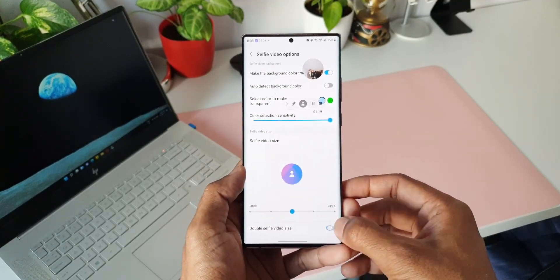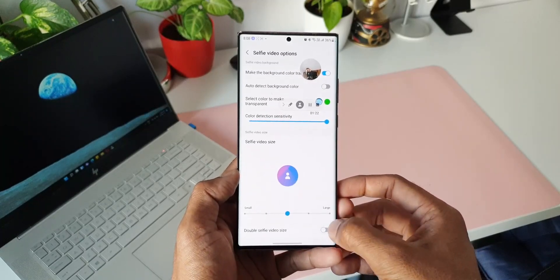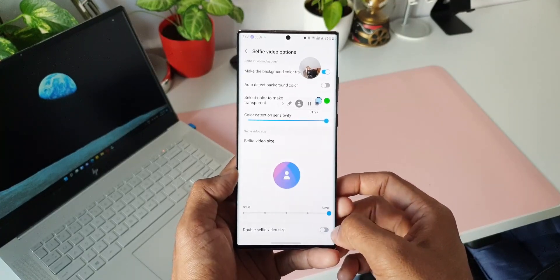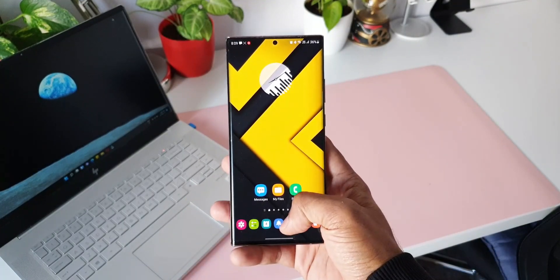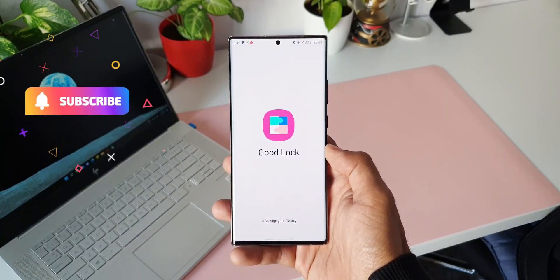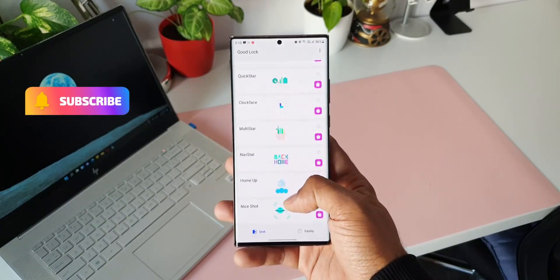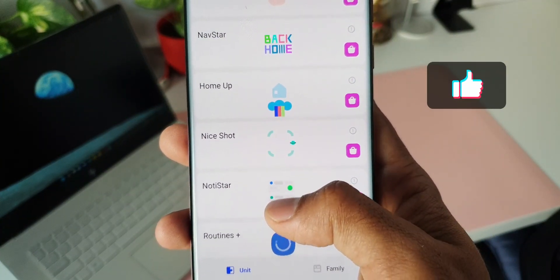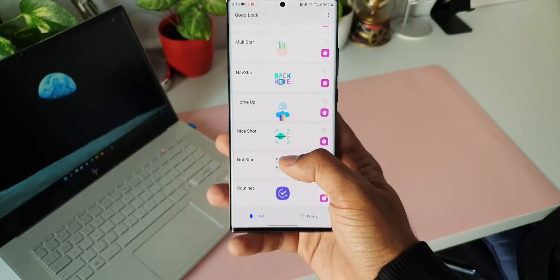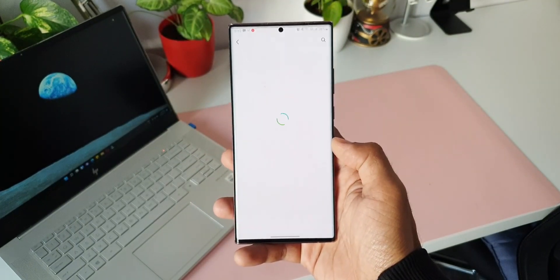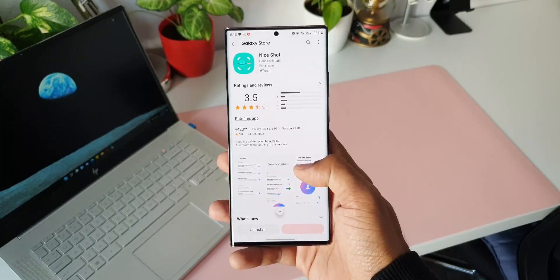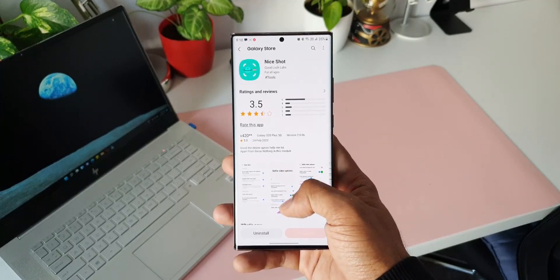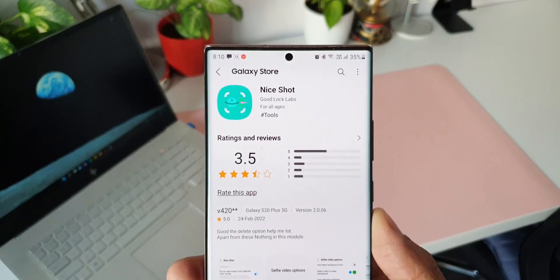That is the Nice Shot module on Good Lock — it adds these amazing, usable, cool new features for screen capture and screen recording. Let me know what you think about these features in the comment section below, and also let me know if you have already received this module in your country or region. Drop a comment, and if you haven't subscribed yet, go ahead and subscribe, smash that like button as well. Thanks a lot for watching, take care and stay safe — see you in the next one!